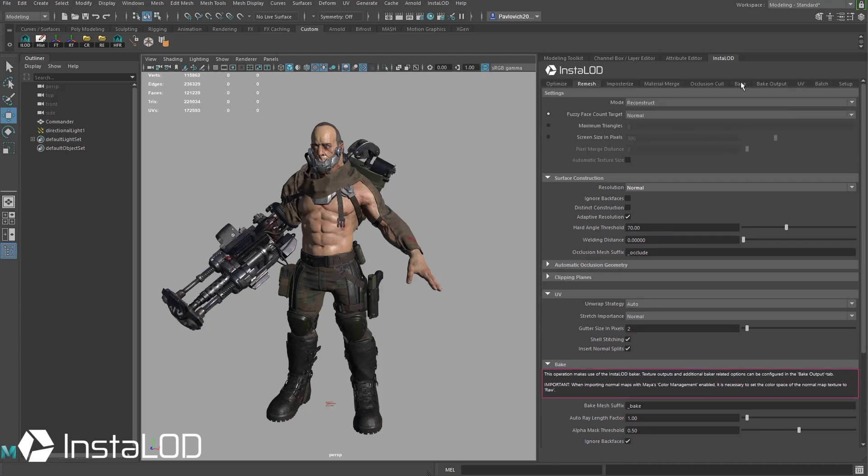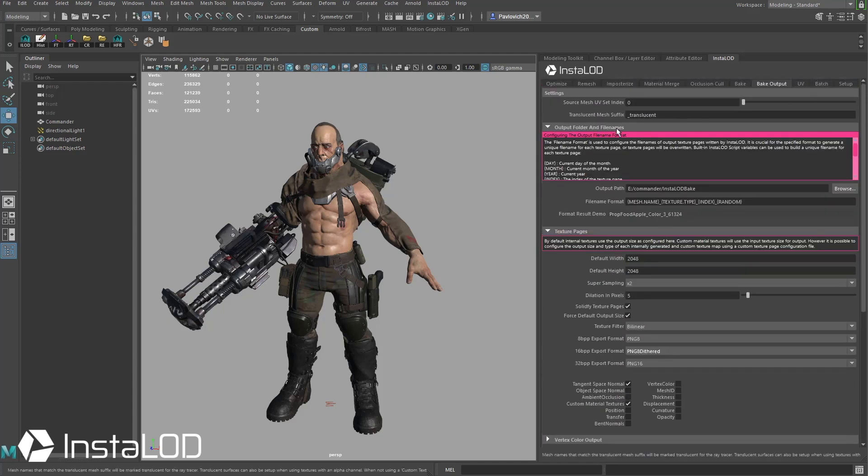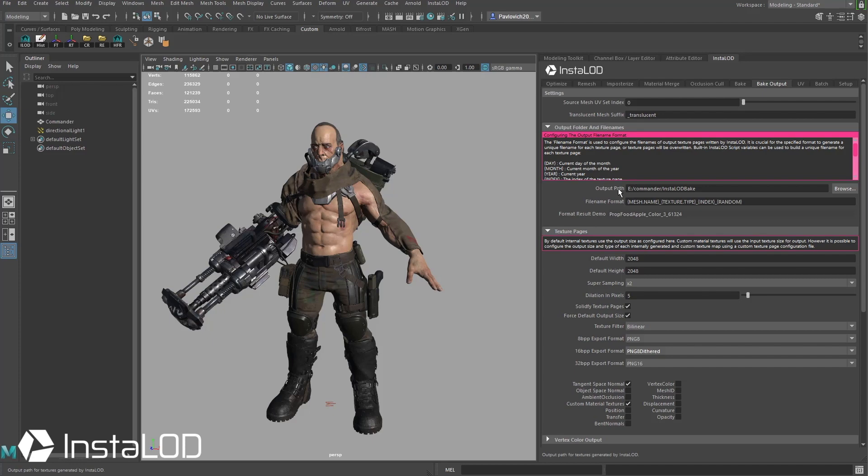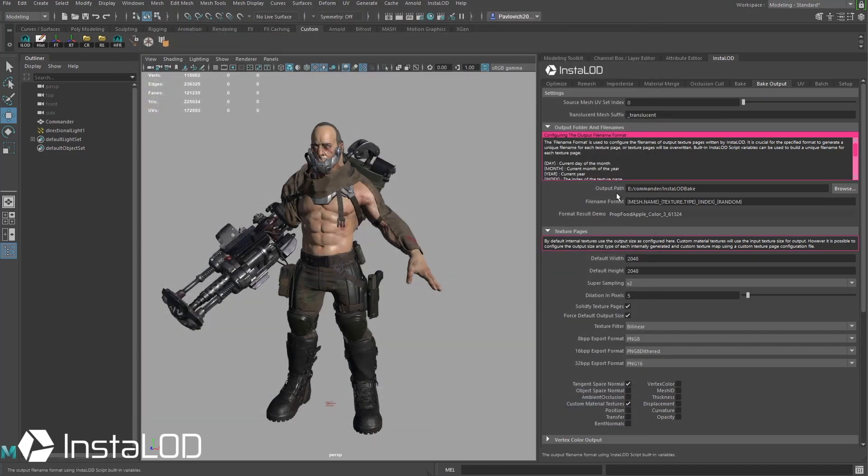I'm going to go back up here and we're going to hop over to the bake output tab. And underneath the output file, output folder and file names, go ahead and choose the output path. Just browse to a folder where you want to have these textures go to. Hit select folder. Feel free to change the file name format if you want.